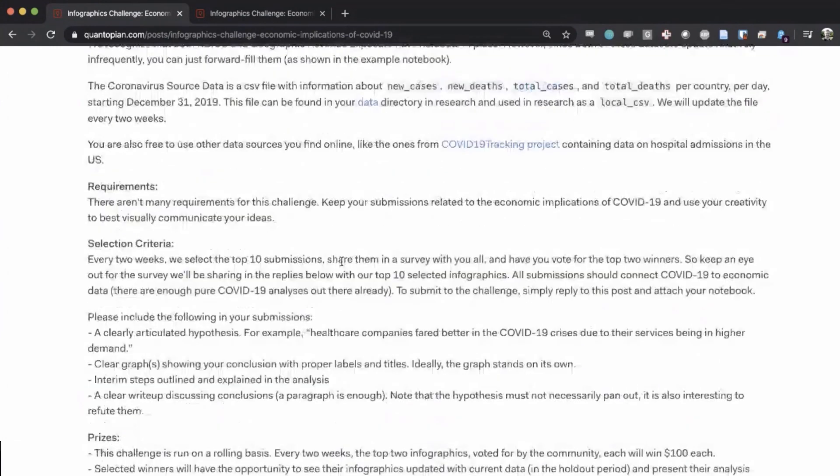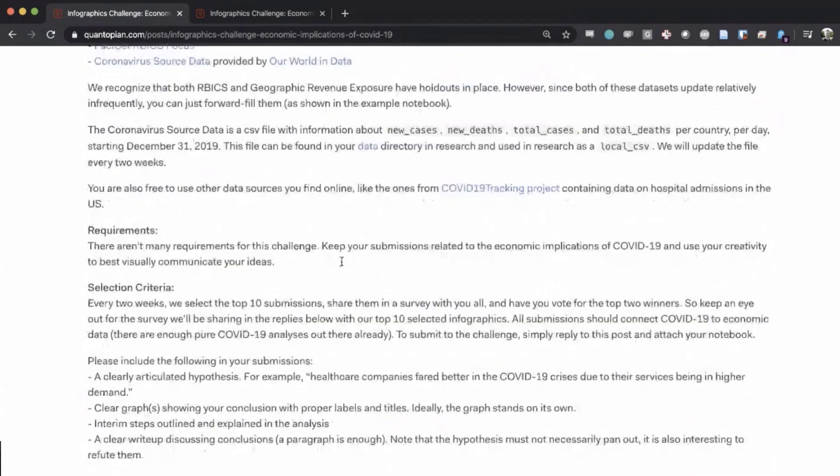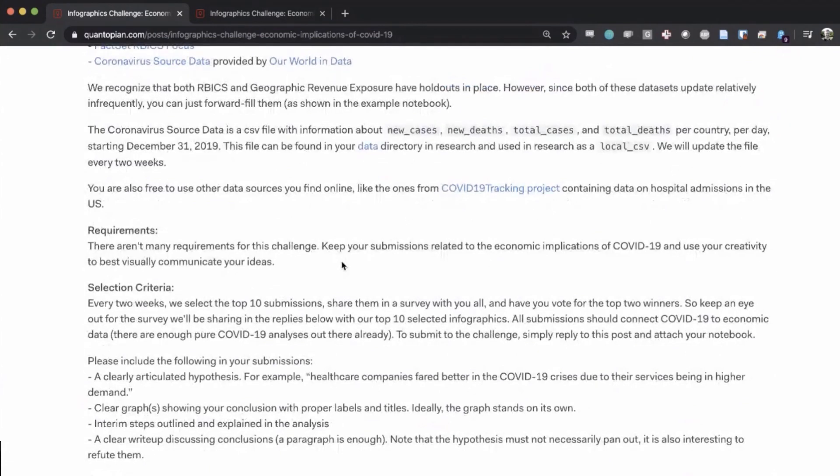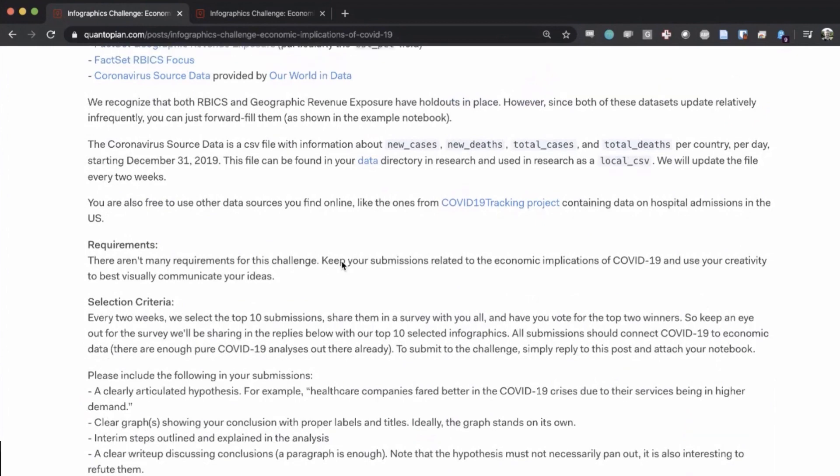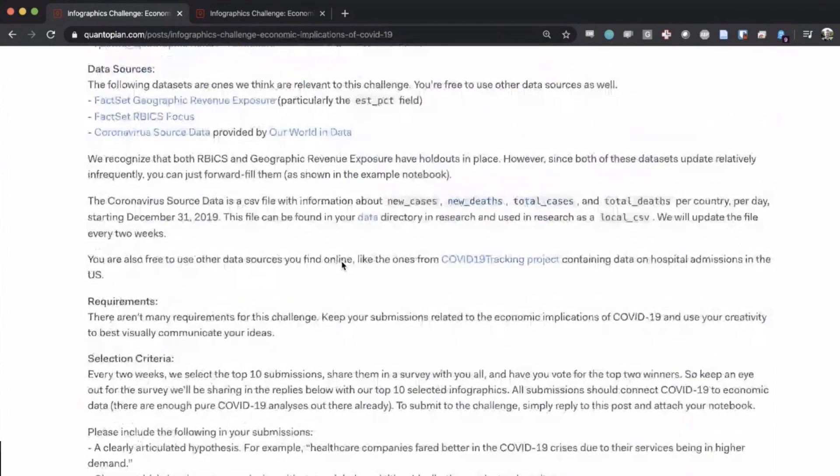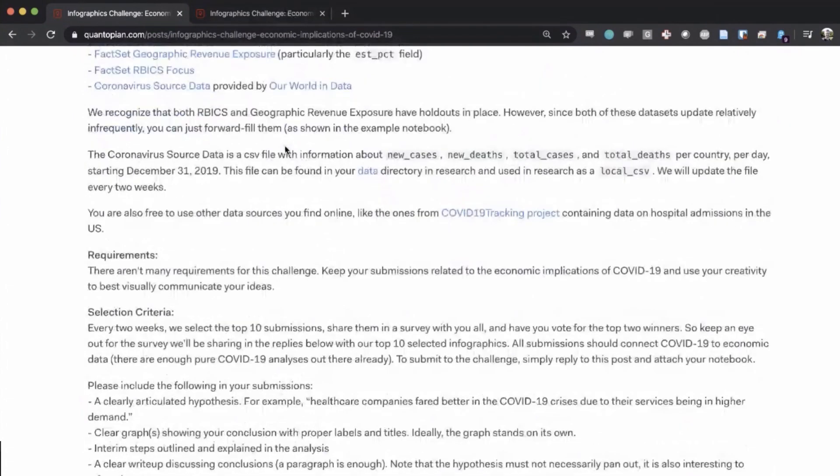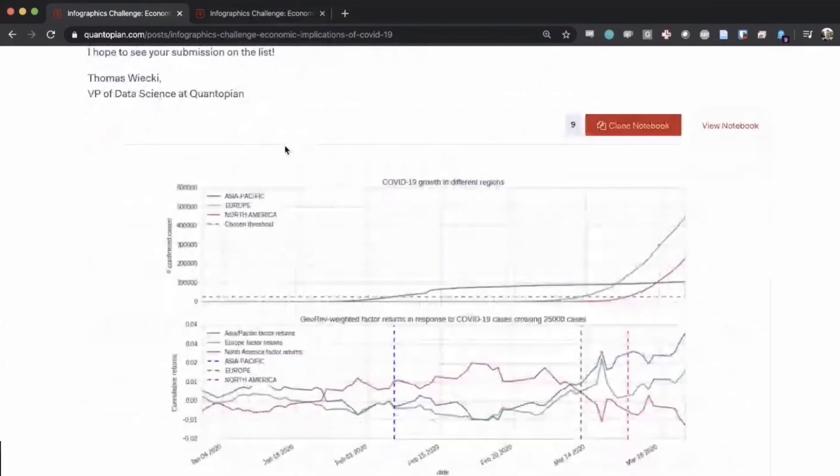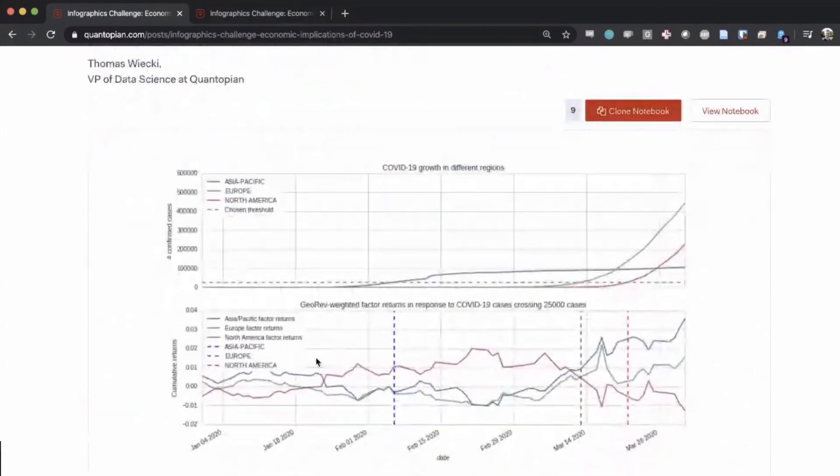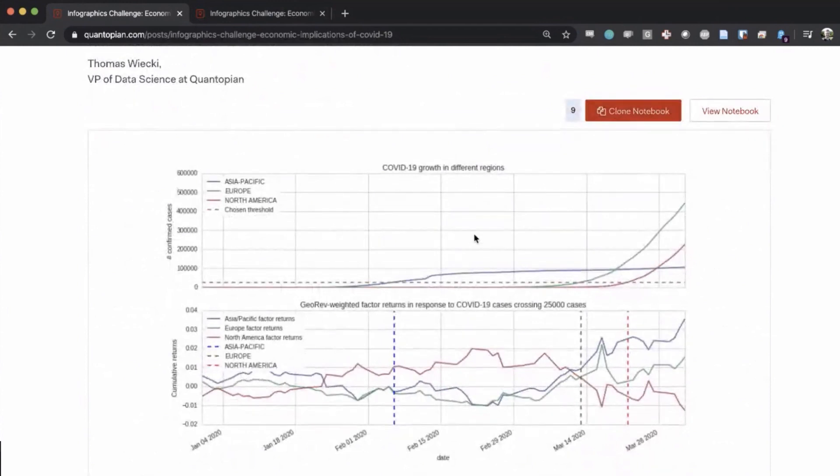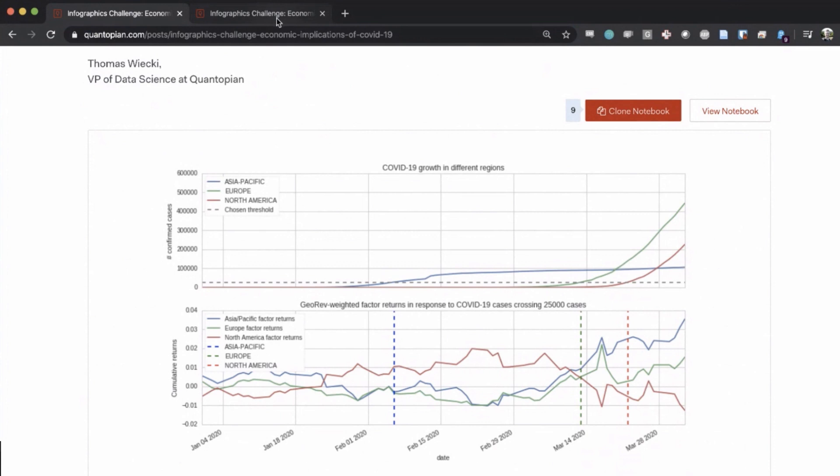So here I have a website open for the challenge. You can see if you go to the Quantopian forums, there will be a post in there, and the idea is that in this thread, people will post their Jupyter notebooks that combine market data and potentially also COVID-19 data.